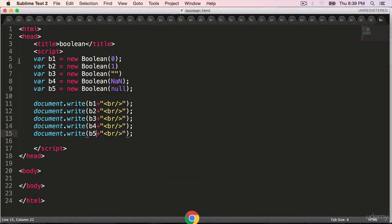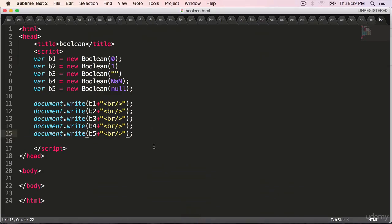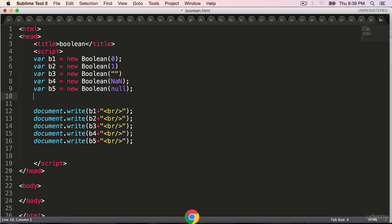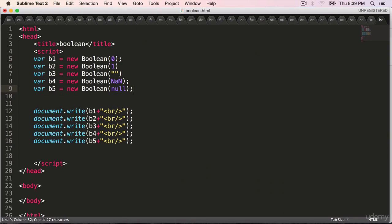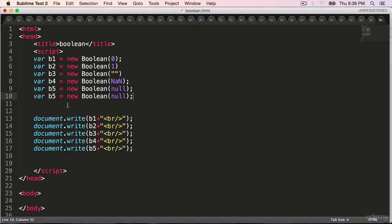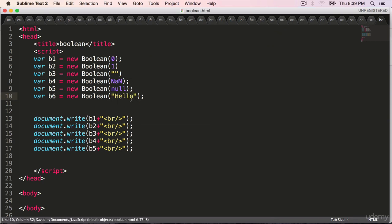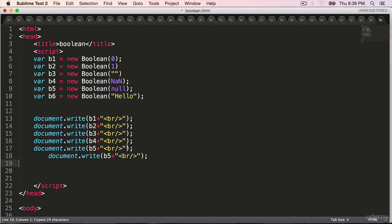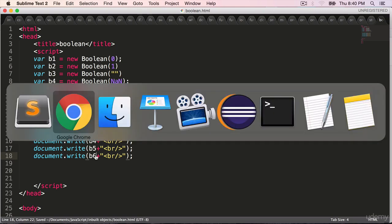Let's try by passing in a string which is not blank. B6 and pass in any string of non zero length, hello. Copy the document dot write line, paste it, print the value of b6, back to the browser.